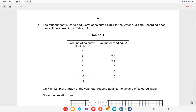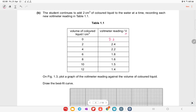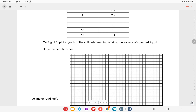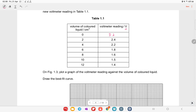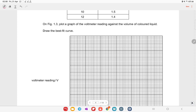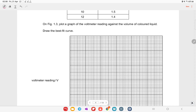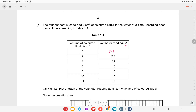The student continues to add two centimeter cubes of colored liquid at a time and records each new reading in table 1.1. The value already recorded is 3.2 volts — units are given, no need to mention them. On figure 1.3, plot the graph of voltmeter reading against volume of colored liquid and draw the best-fit curve. The y-axis shows voltmeter reading and the x-axis shows volume of liquid in centimeter cubes.